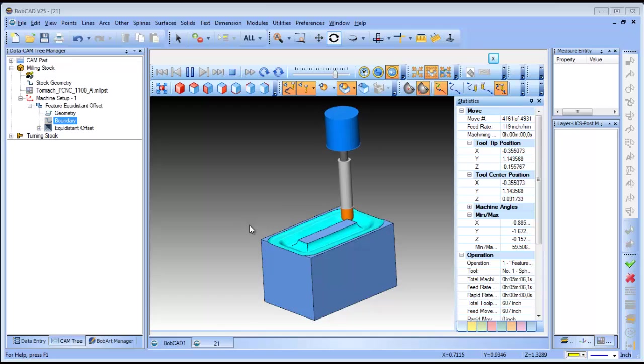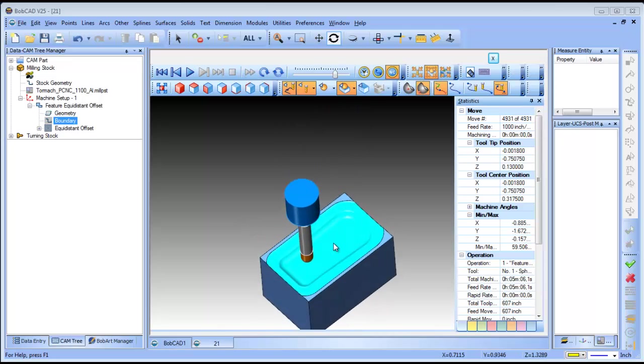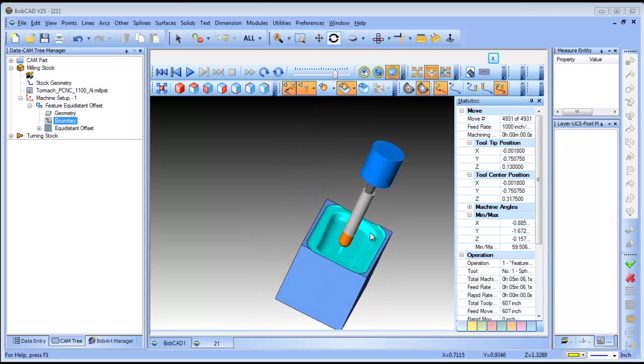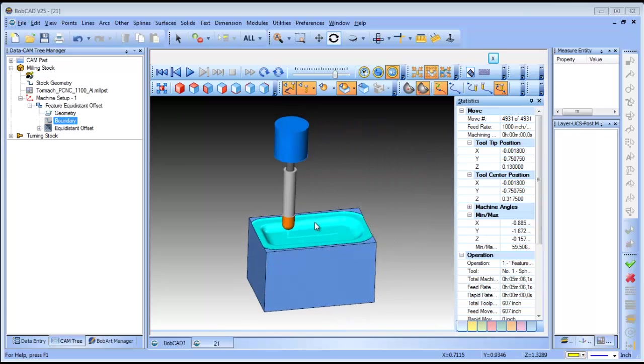Finishing those surfaces. So just a quick lesson on how to use boundaries and some options on the equidistant offset. If you have any questions, reply back to the thread, the Facebook or the YouTube page. Thank you so much guys.